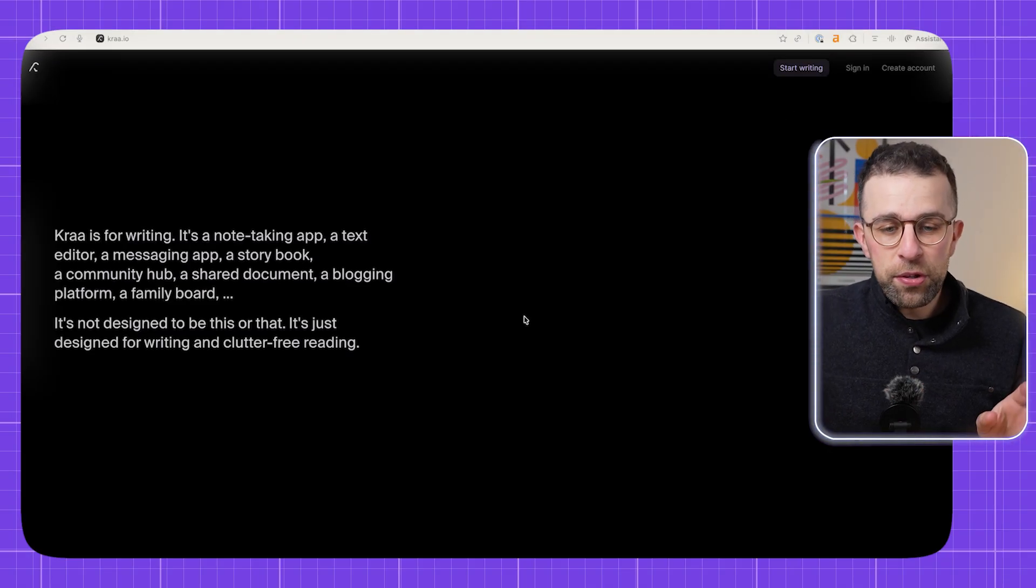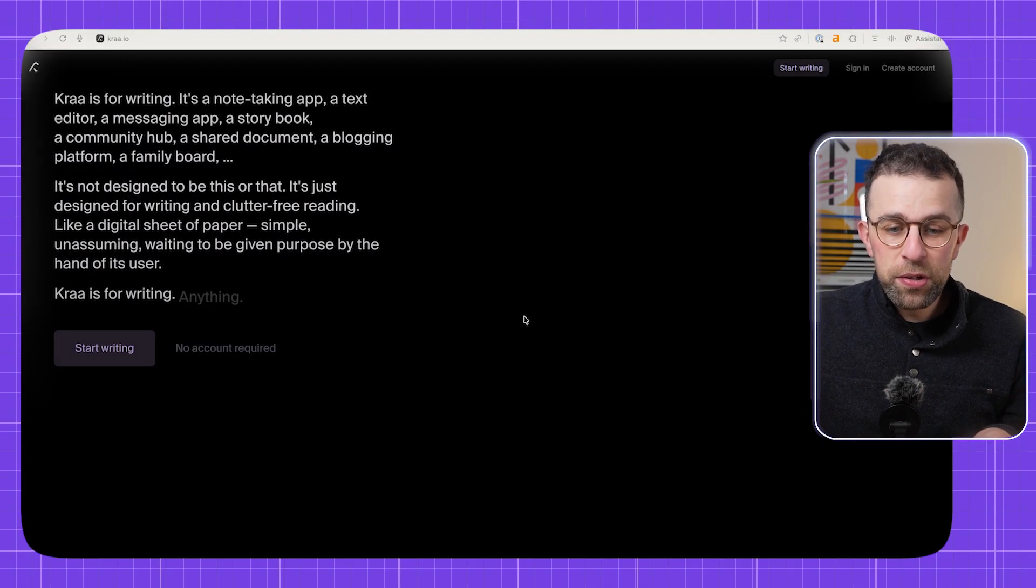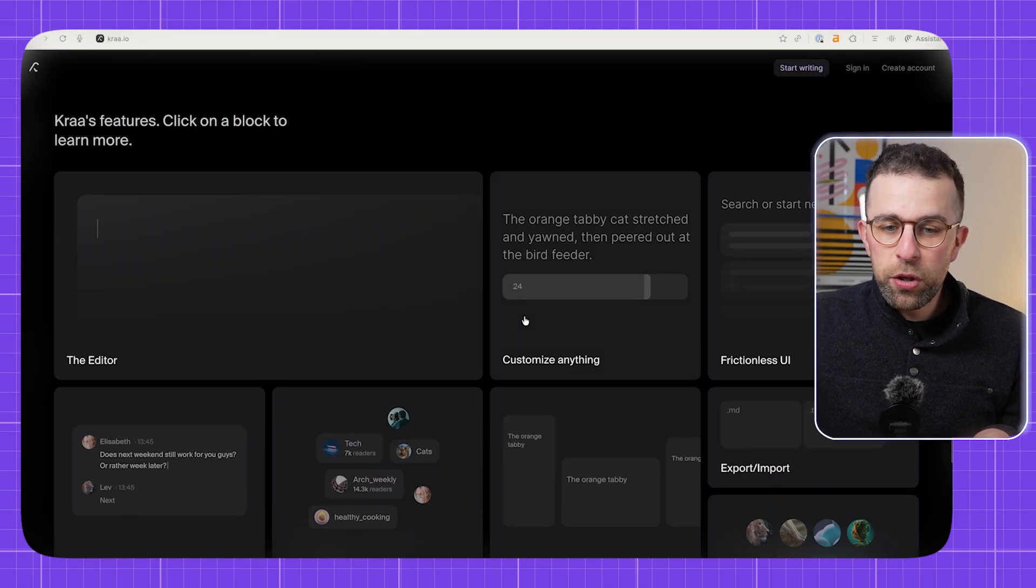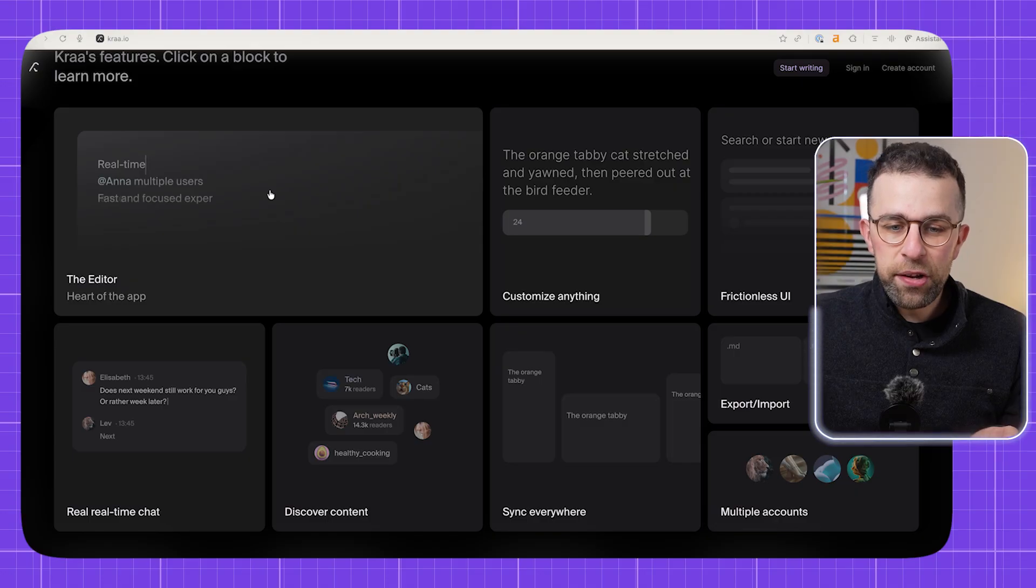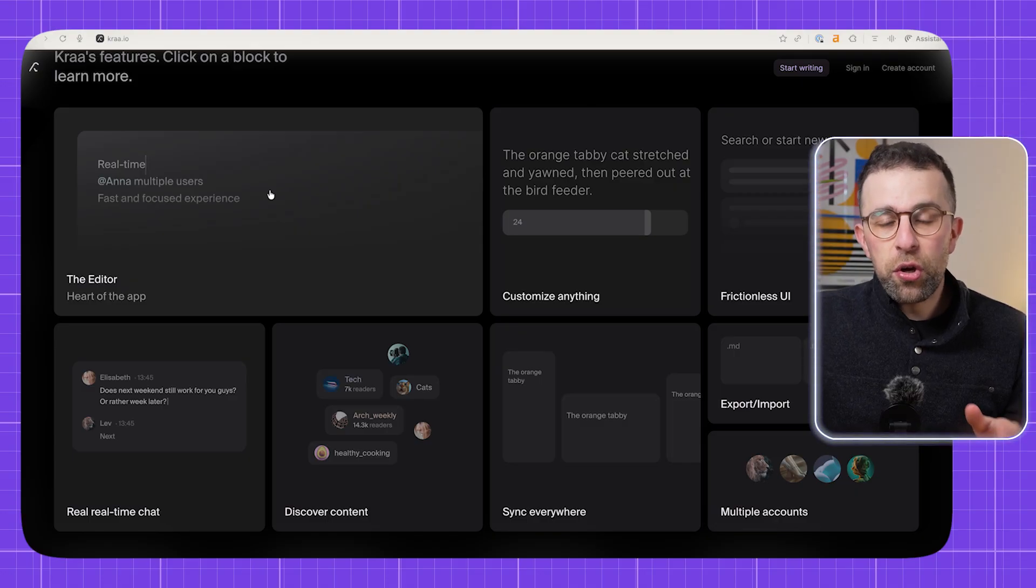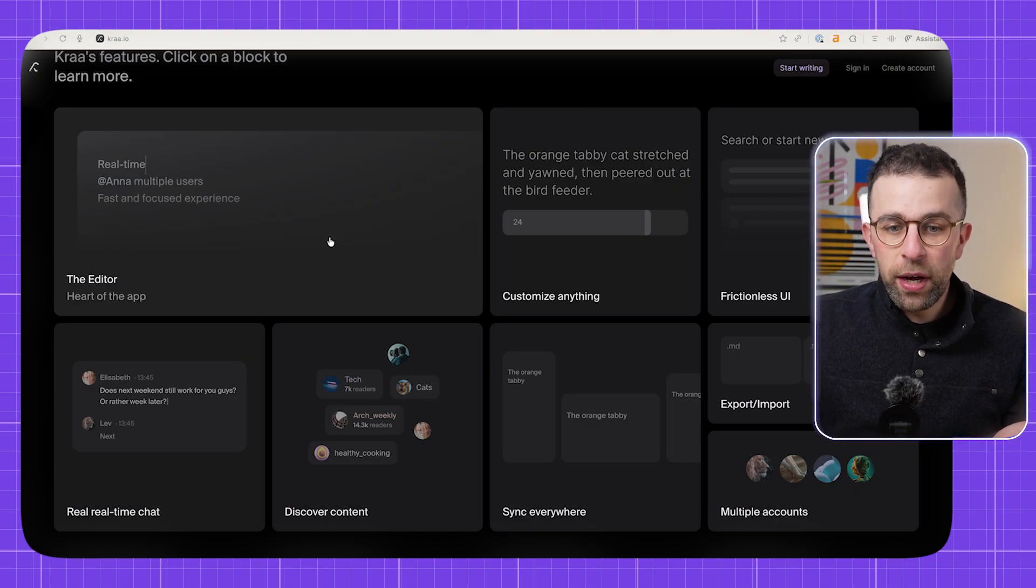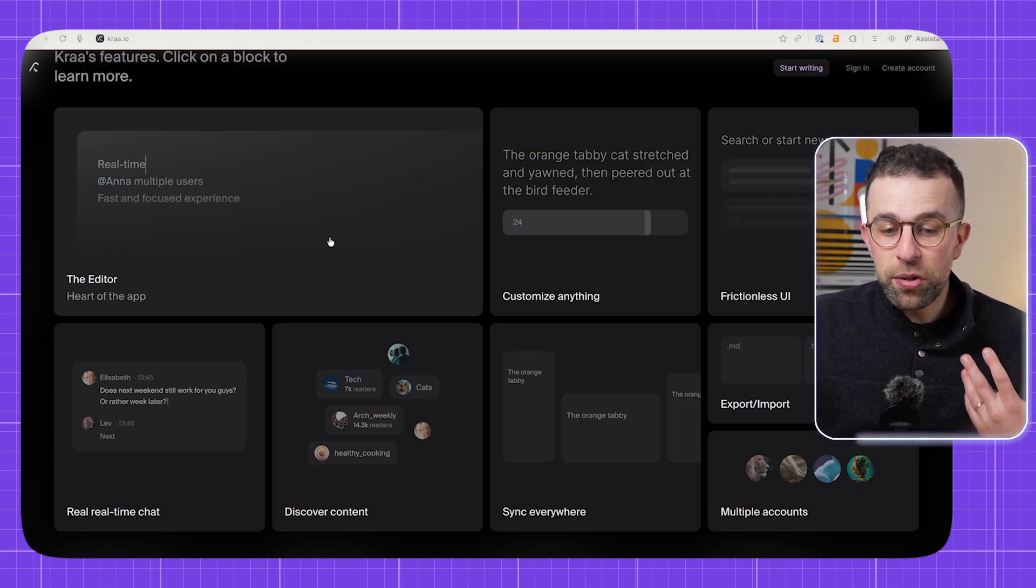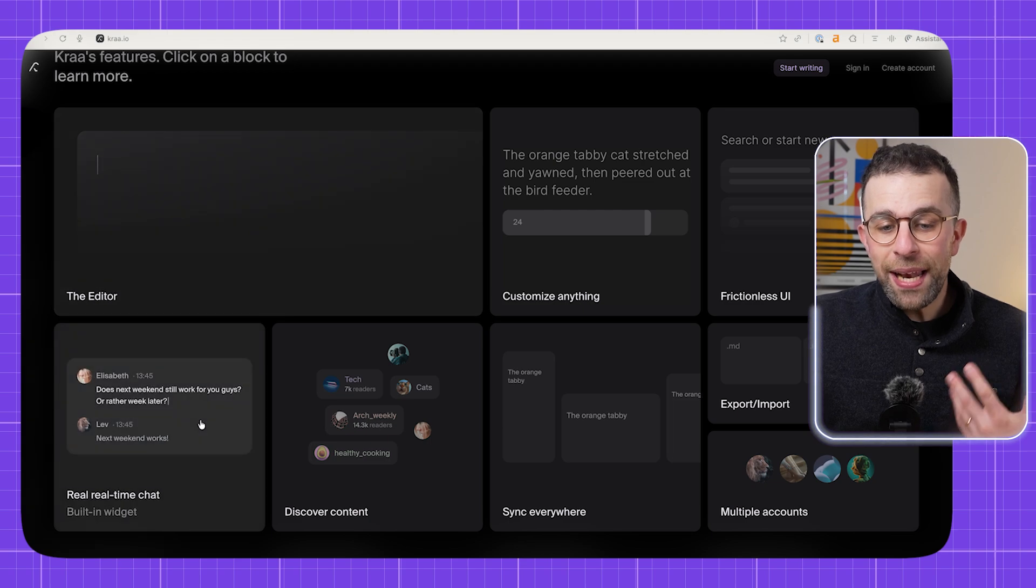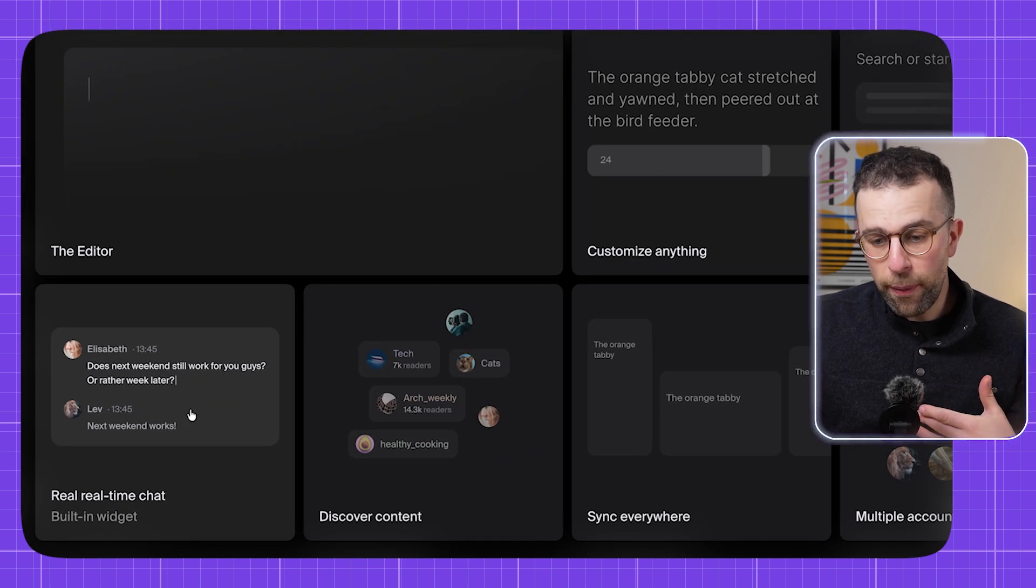A little bit of background on this app is it's created by three guys based in Switzerland. And what they want you to do is have a really clean editor experience that you can collaborate with others on. So once you invite other people, it means you can work in real time with them and use chat in real time with them as well.